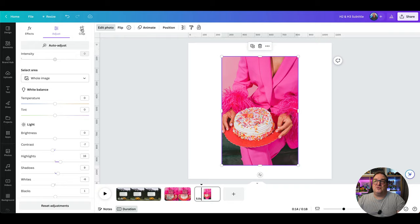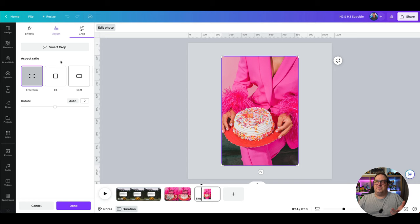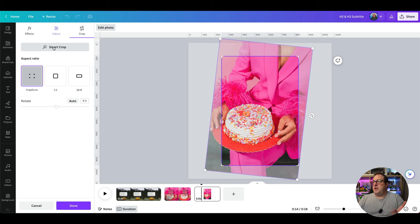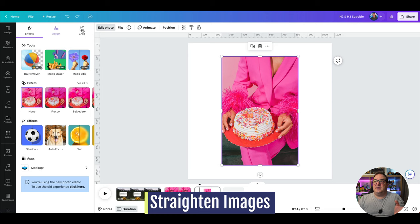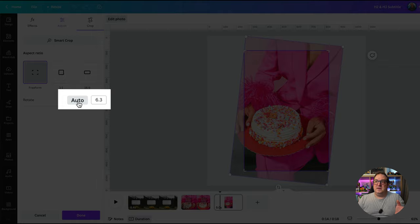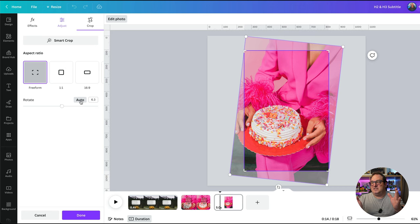The next image editing tip is cropping. You now have smart crop — you can either crop to a particular size, or click Smart Crop and it will come in and actually straighten up the image a little bit and choose a better area. There's also an Auto straighten option: click Edit Photo, click Crop, and next to Rotate click Auto — it straightens the image while keeping as much of the original content as possible.